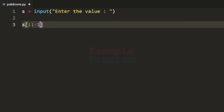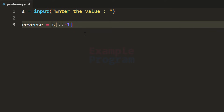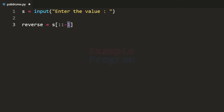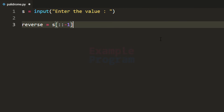I will specify the step as minus one, which will reverse the string, and we store that in the reverse variable. When we don't specify the starting and ending point it takes the entire string, and the minus one indicates that we want to step backwards by one, so it reverses the string and stores it in the reverse variable.